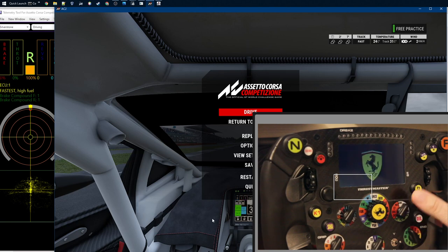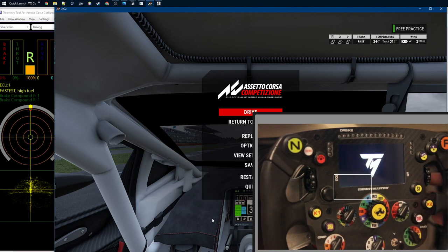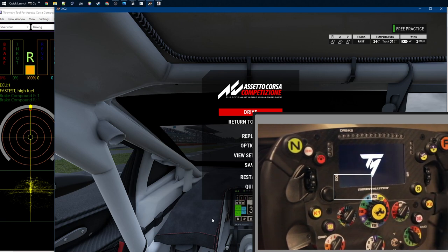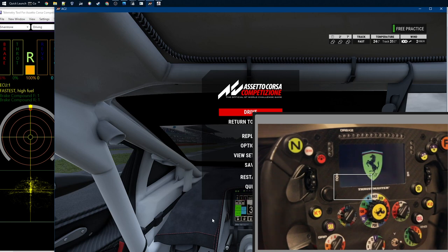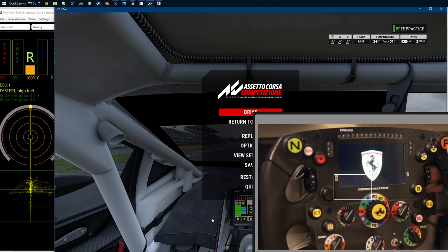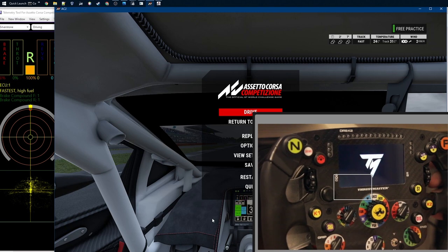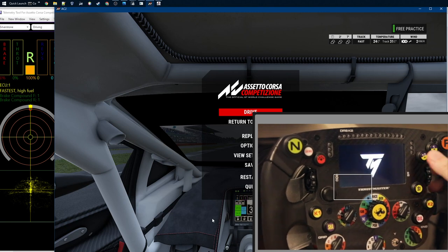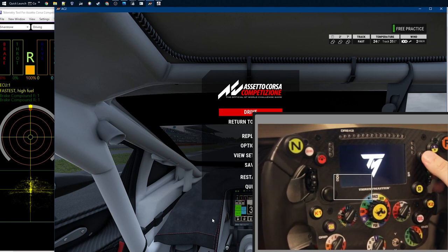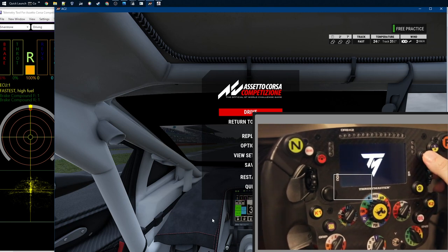That means Automobilista 2, Project CARS, all the Formula One games, RaceRoom, even iRacing and DiRT Rally 2.0, and also ACC. It's quite easy and handy way to get going.